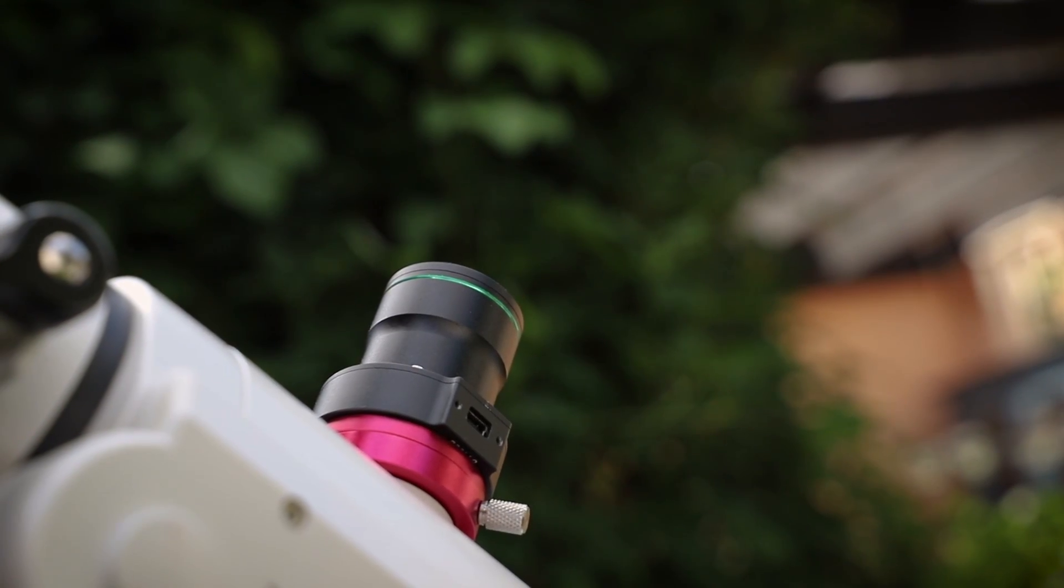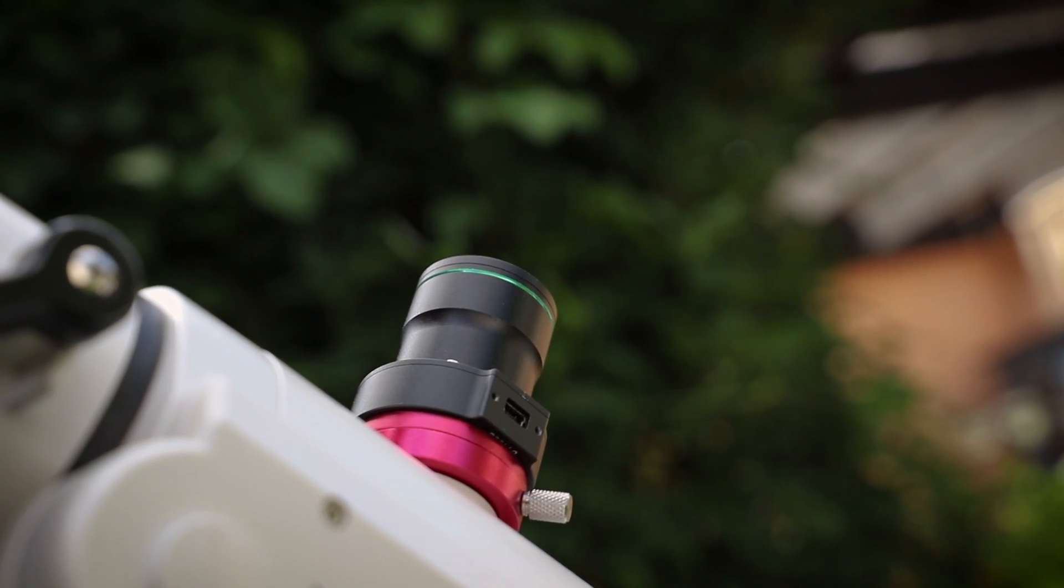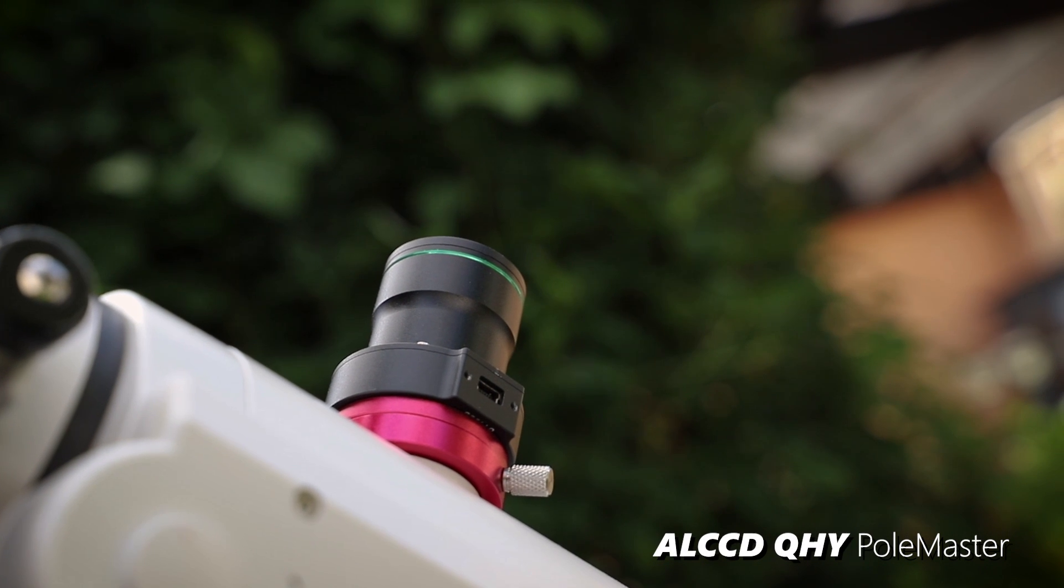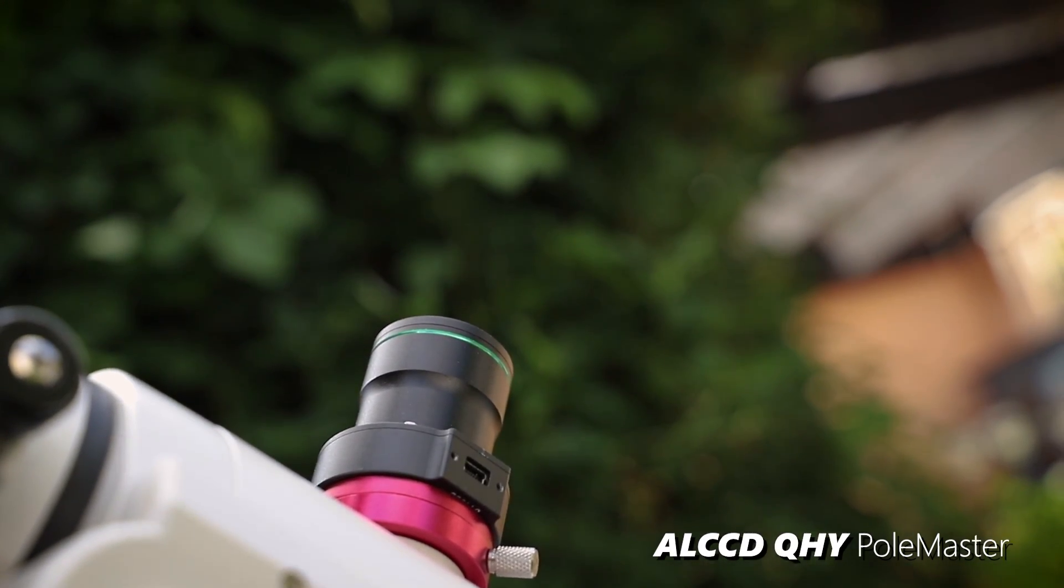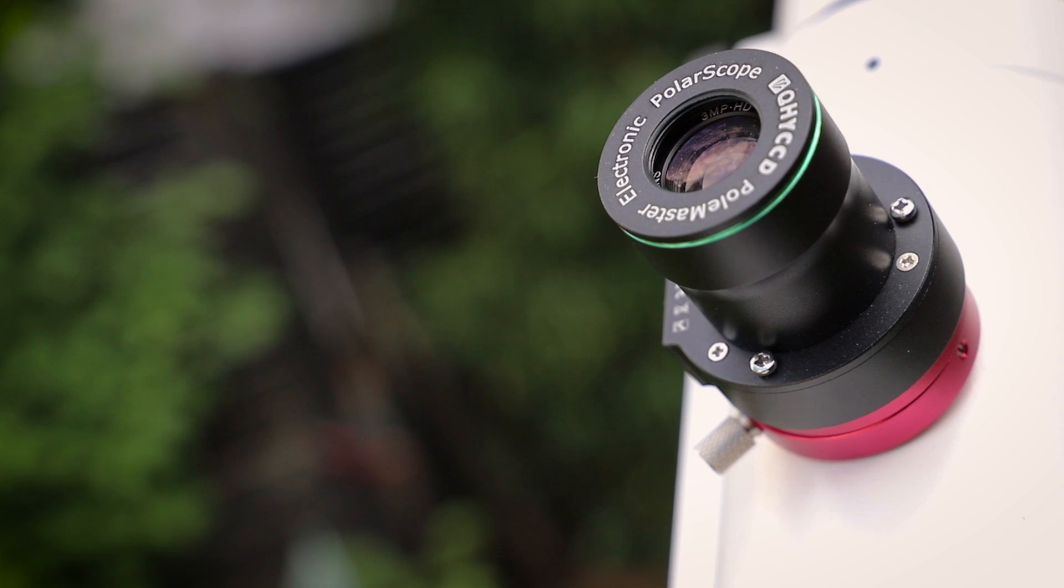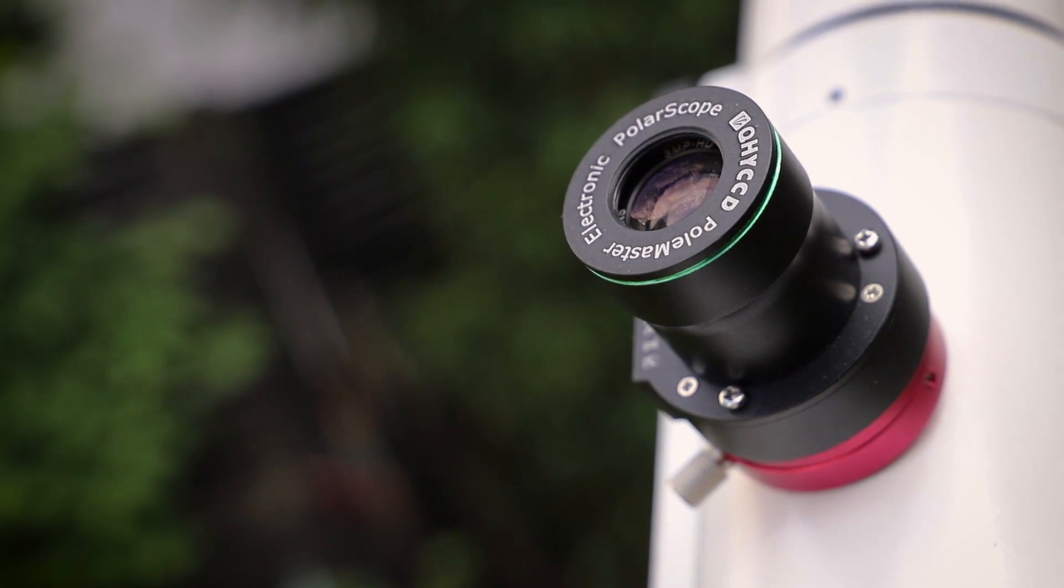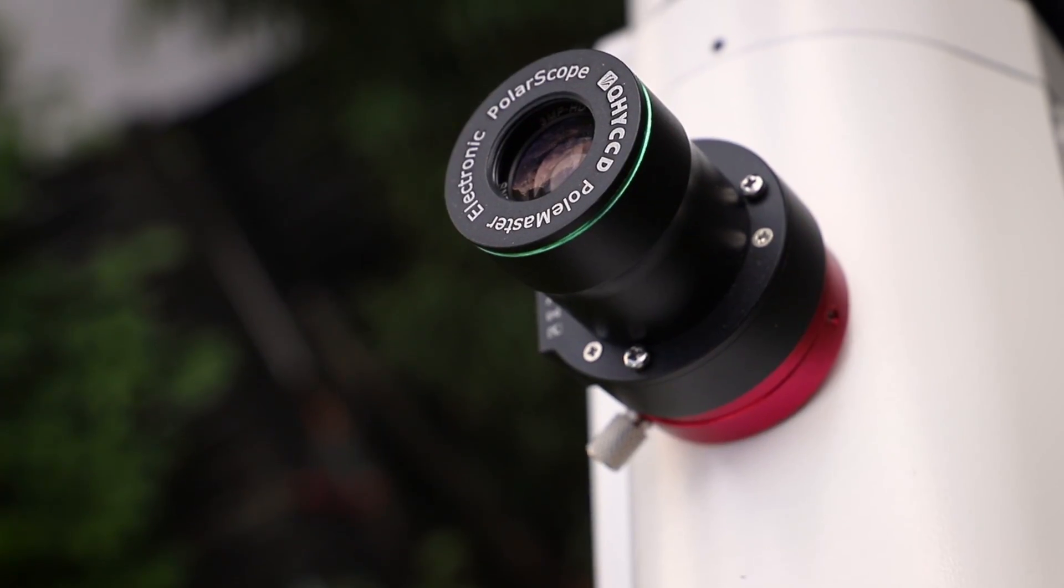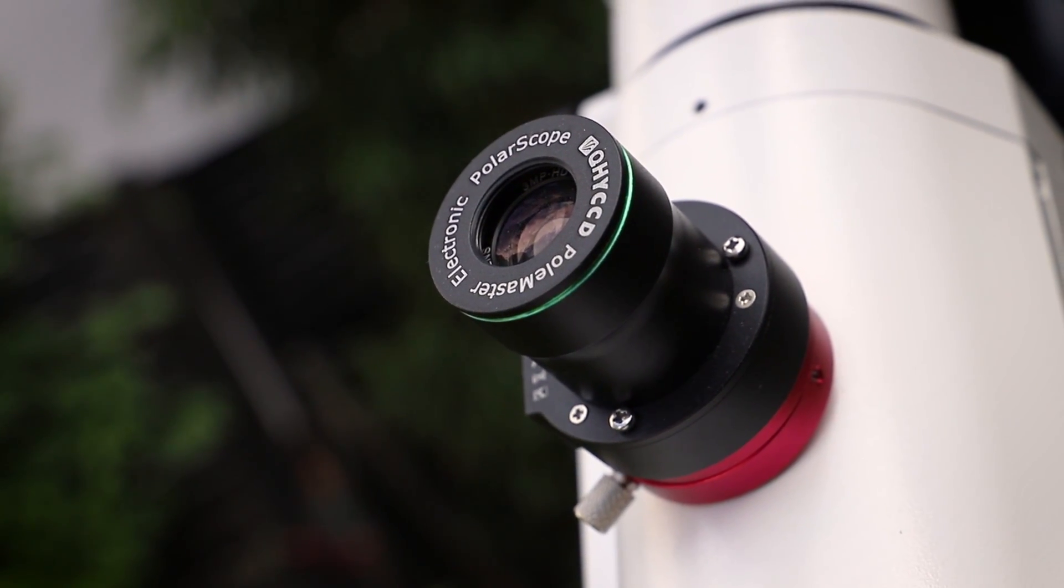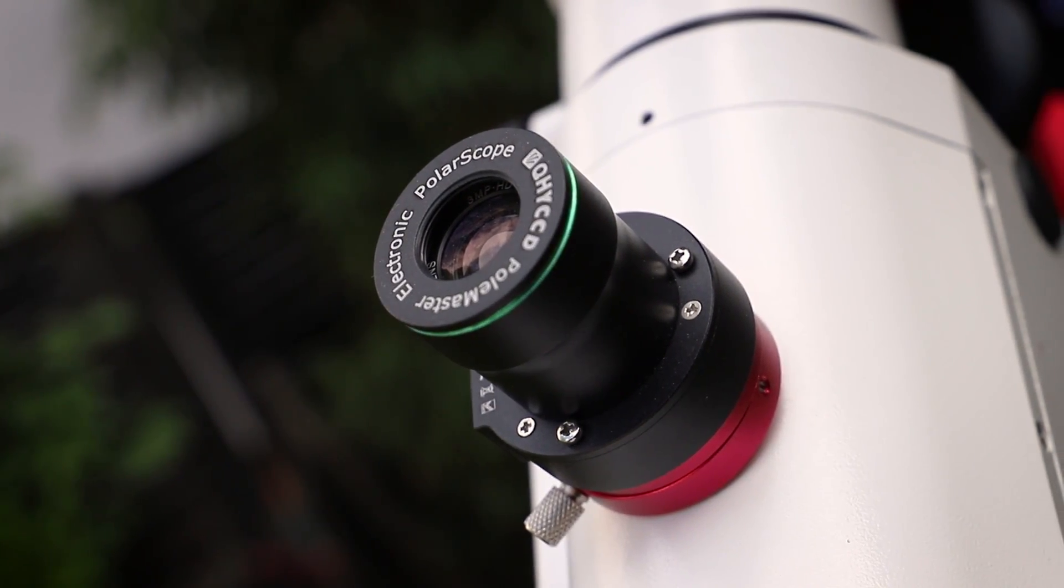On the front there pointing north to Polaris you can see the pole master. In the beginning of the setup this mount needs to be polar aligned. And with this small camera up there the polar alignment will be dead on, and therefore the overall sharpness of the image and the auto guiding will be improved a lot.